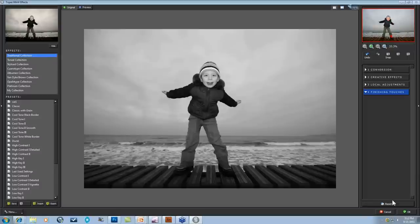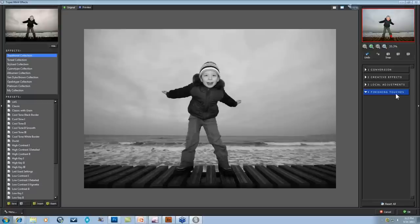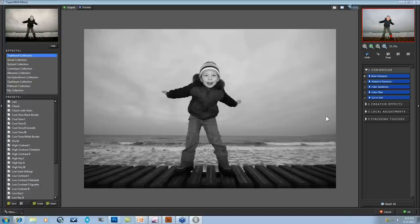Today we're going to be talking about what tools help you to really quickly get that punch of drama that everybody looks for in black and white. Even when you have a really nice image, you do still need some contrast enhancements and toning enhancements, and using the technology that black and white has, we can get that pretty quickly. The workflow that we set out for you is in four basic stages — your conversion stage, creative effects, local adjustments, and finishing touches. Most of our really high-impact drama tools are going to be coming from the conversion and then the finishing touches.